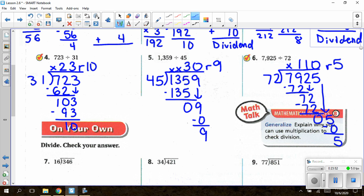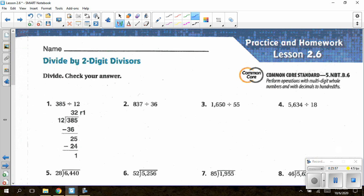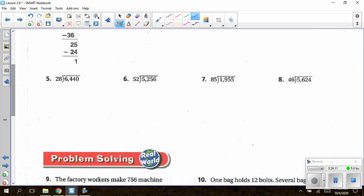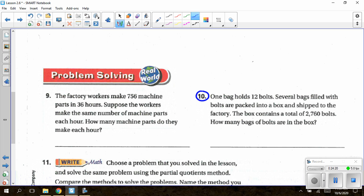For our homework, it can be found on page 123 in our textbooks. You are going to do the even problems only: questions 2, 4, 6, 8, and 10. For the first four problems, make sure you set them up using the long division method for numbers 2 and 4, then just divide. For question number 10: one bag holds 12 bolts. Several bags are packaged and packed in a box and shipped to the factory. The box contains a total of 2,760 bolts. How many bags of bolts are in the box? Take the total number of bolts — 2,760 — and divide by the number in one bag, which is 12.